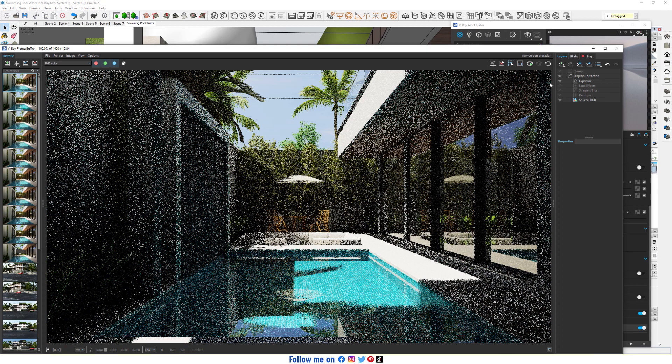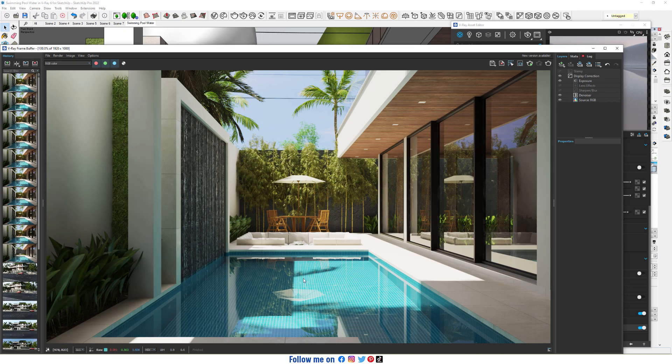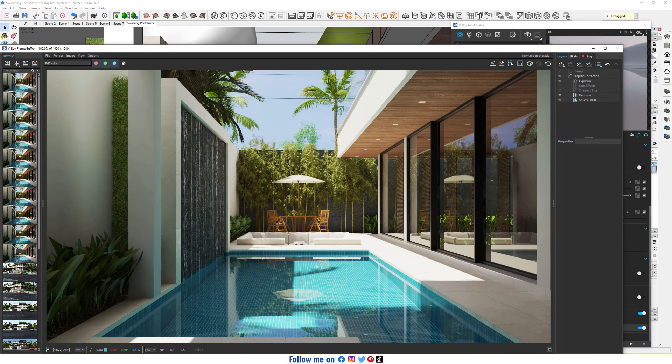Now start production render. So here we have our water, but no waves, so we will create waves.